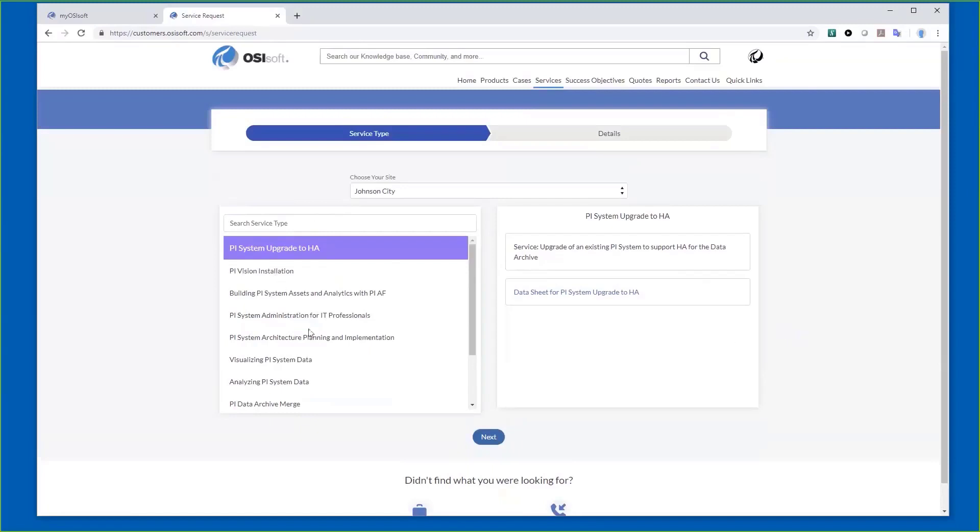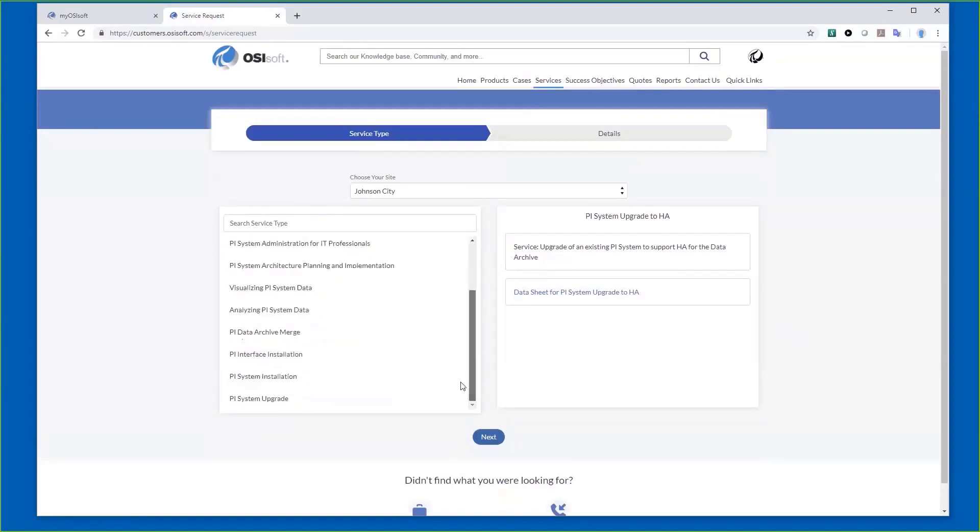One thing to note here—let me pick this up—I want to do an interface installation.